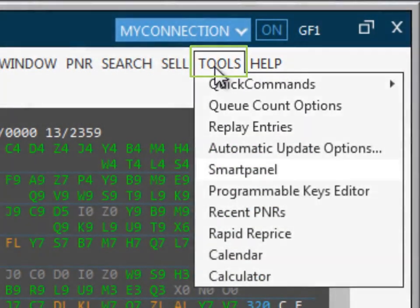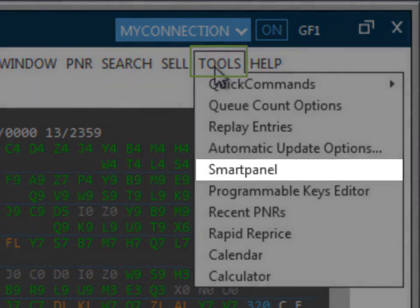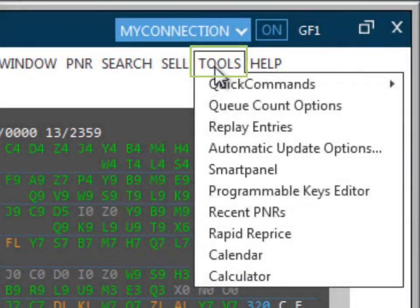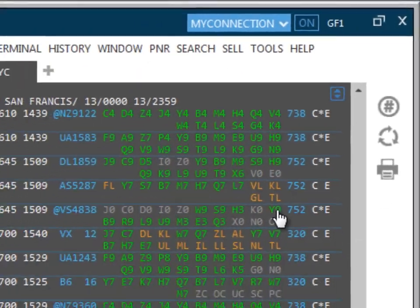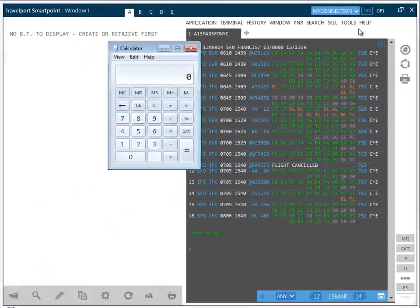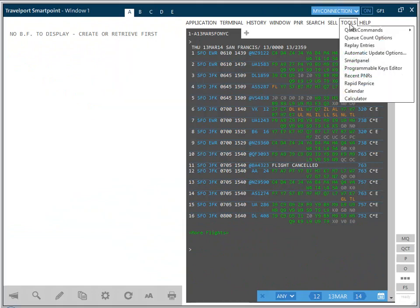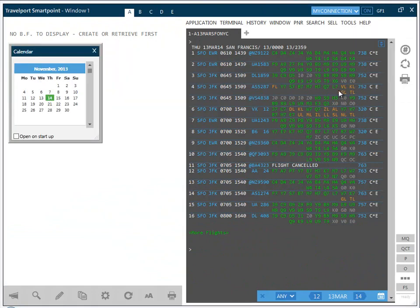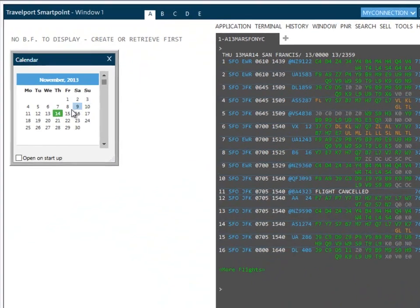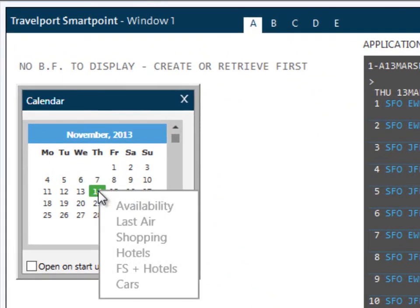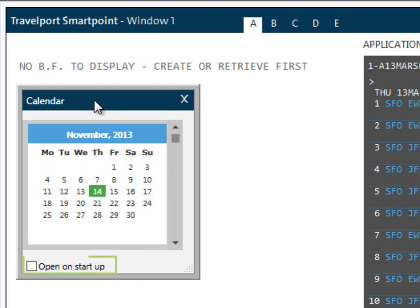Also available from the tools menu is a calculator and also the calendar. This interactive calendar allows you to search and shop for flights, hotels and car rental with one single click. This will be illustrated in later recordings. Checking the open on startup box means the calendar will launch immediately on startup.